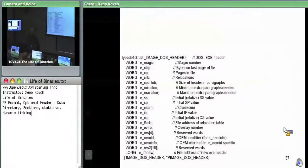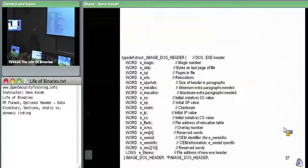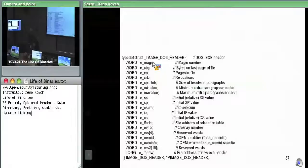Pop quiz: this is our DOS header. Which of these fields do we actually care about and why? So, we care about e_magic, the very first one, in order to tell whether or not this is a DOS header. It has the ASCII characters M and Z as these two bytes — it's a word, two bytes. That's our sanity check that this is probably a DOS header.